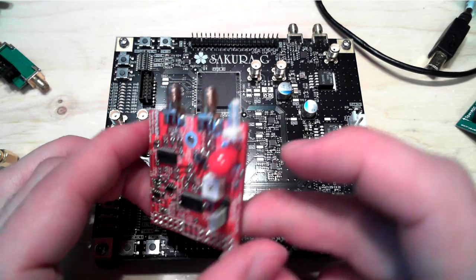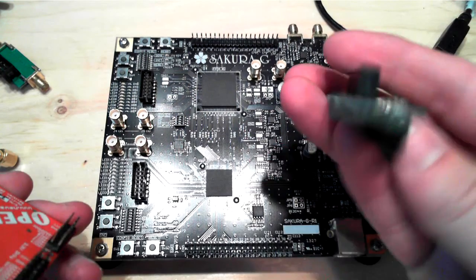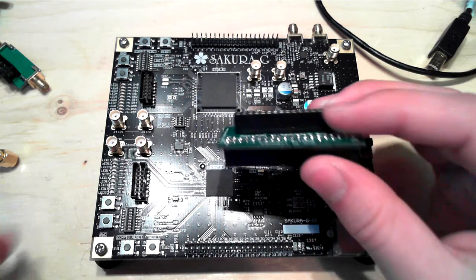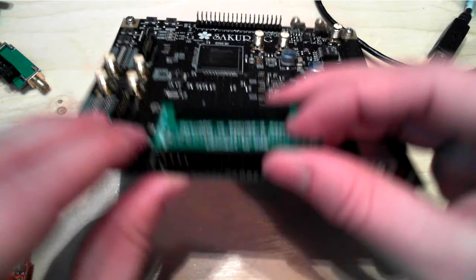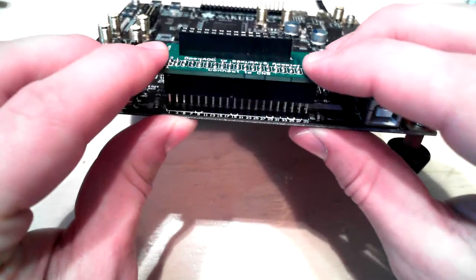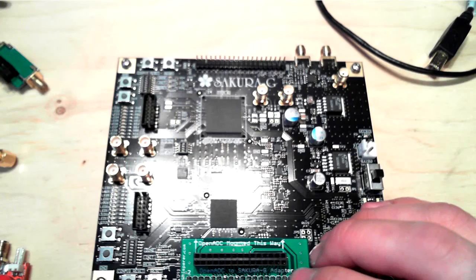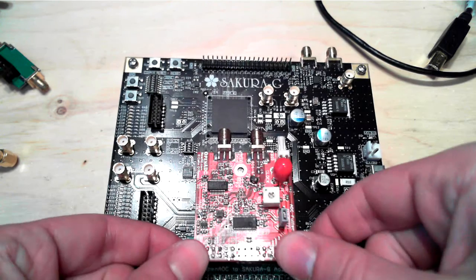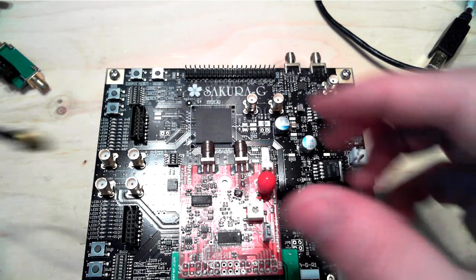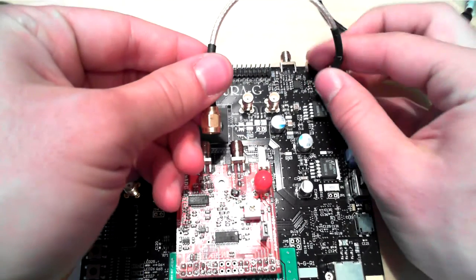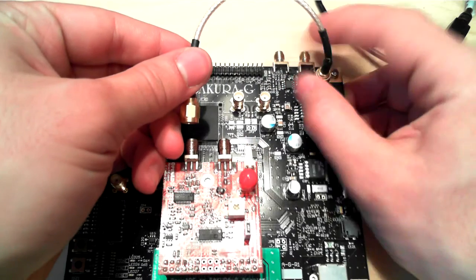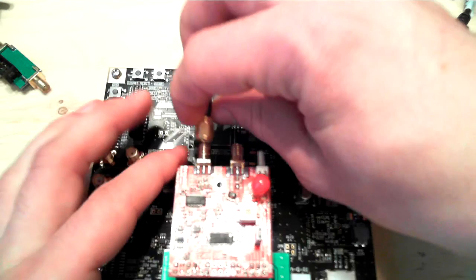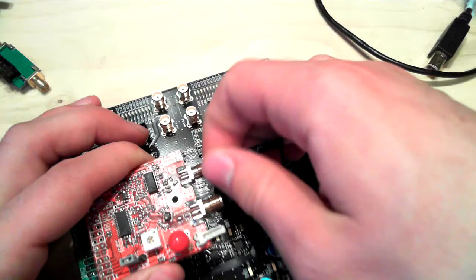To do this, there's a bit of an adapter board that's needed that just fits on this bottom header here. And then the OpenADC plugs onto that. Then we take the shunt measurement from the amplified portion of this Secura-G, and we feed it directly into this board, which also has a bit of an amplifier on it.